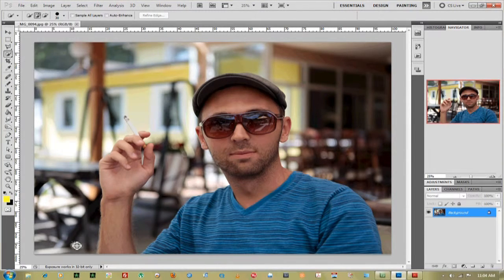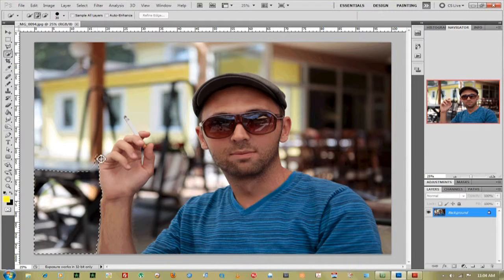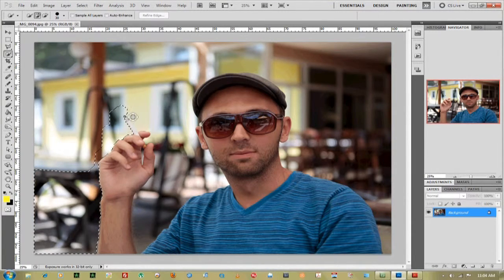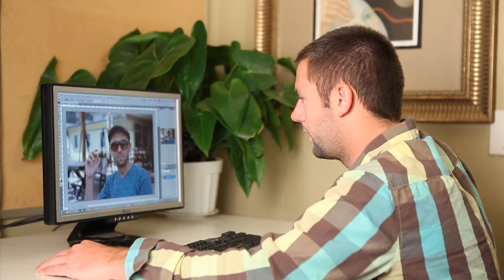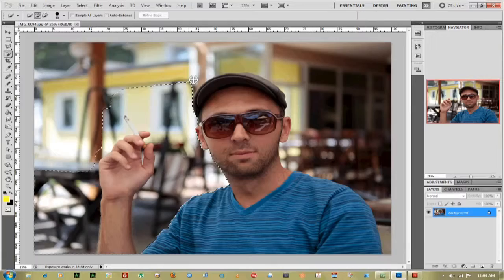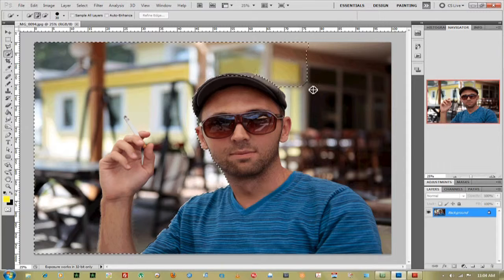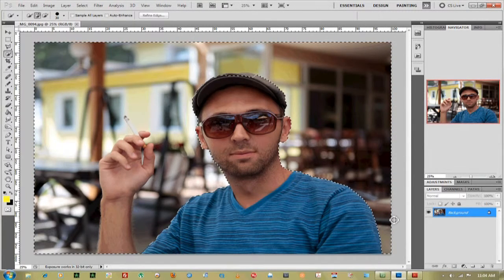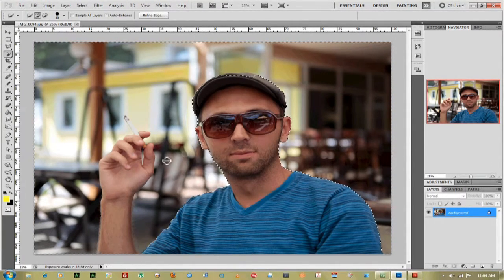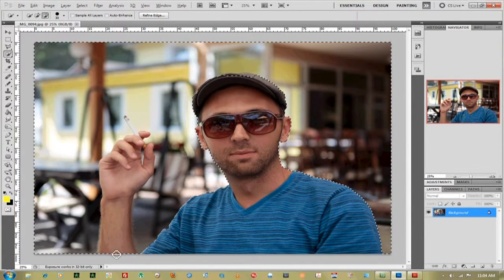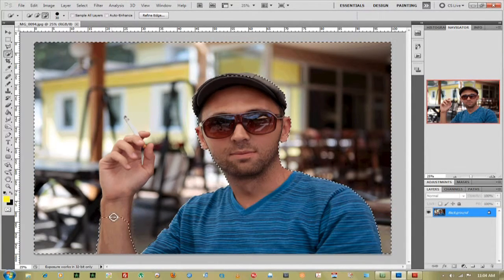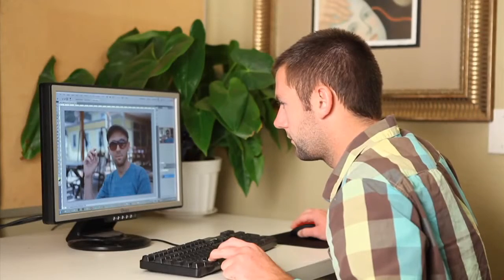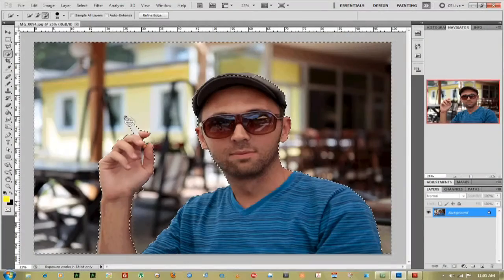And basically you want to select everything on the outside of the person that you want to keep. Now you can get as detailed as you want. I'm just going around him really fast. You can see that my arm didn't get captured, so I'll hold down the alt tool and I will make sure that the arm gets in there. And cigarette.